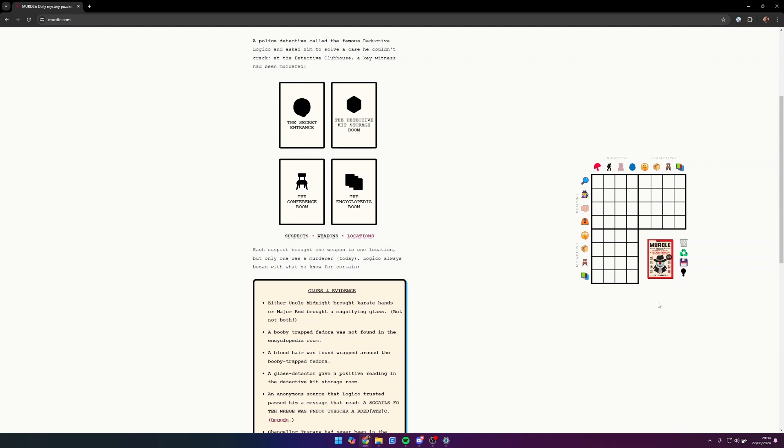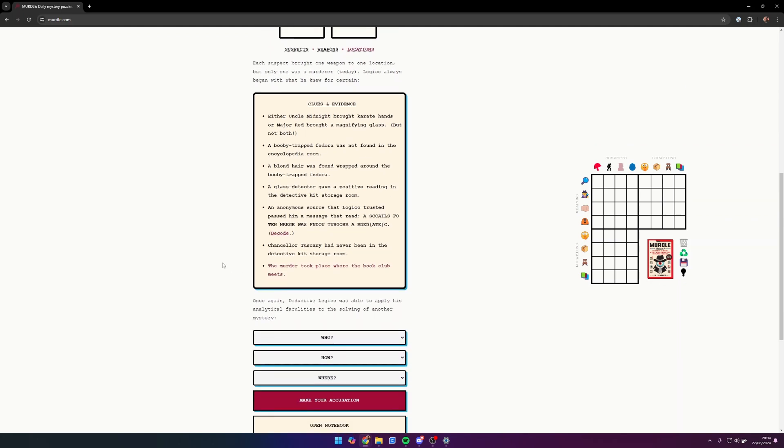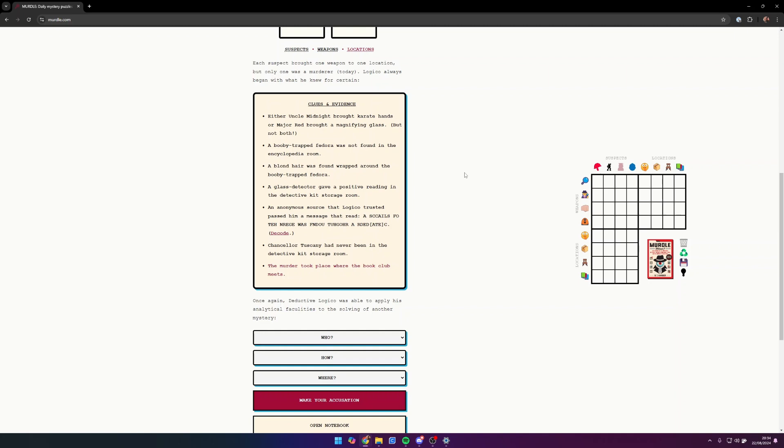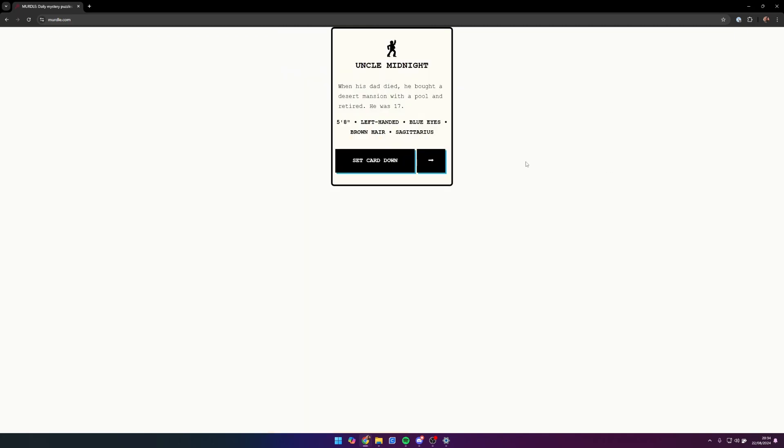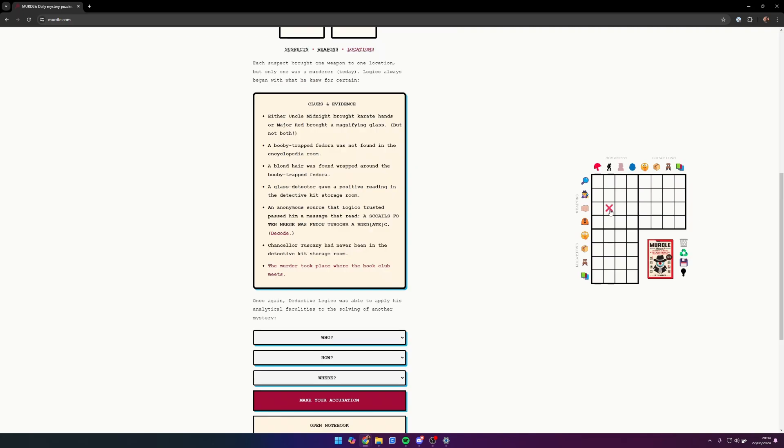This is what we'll be using to help solve the murder. Let's look at these clues and evidence. Either Uncle Midnight brought karate hands or Major Red brought a magnifying glass, but not both. So Uncle Midnight potentially brought karate hands or Major Red brought a magnifying glass. We don't know which one it is yet, so we'll put question marks there.